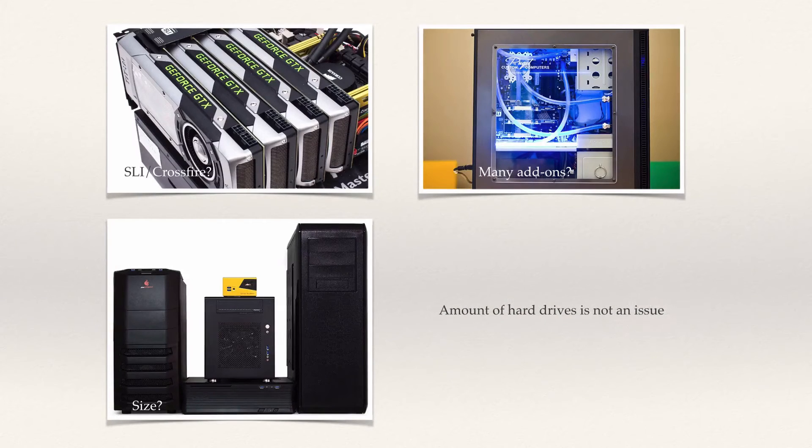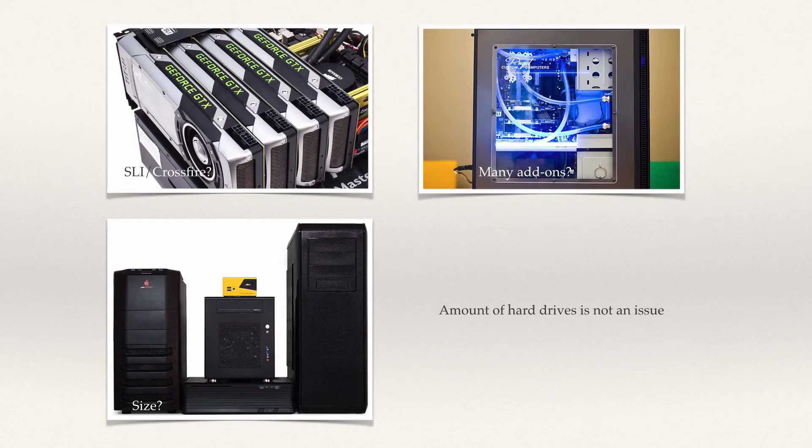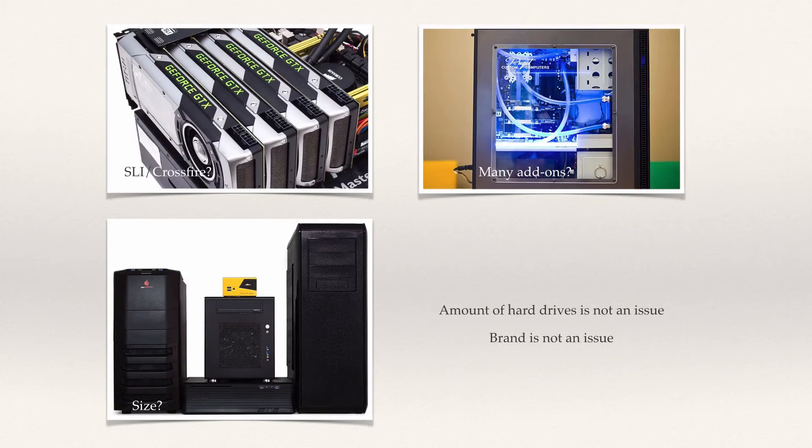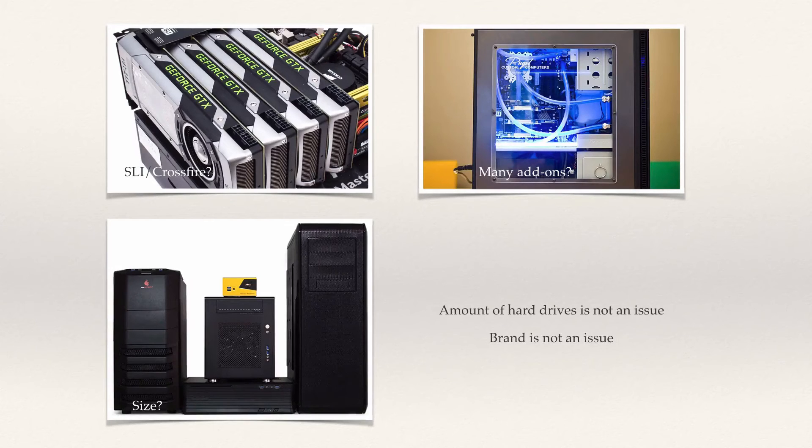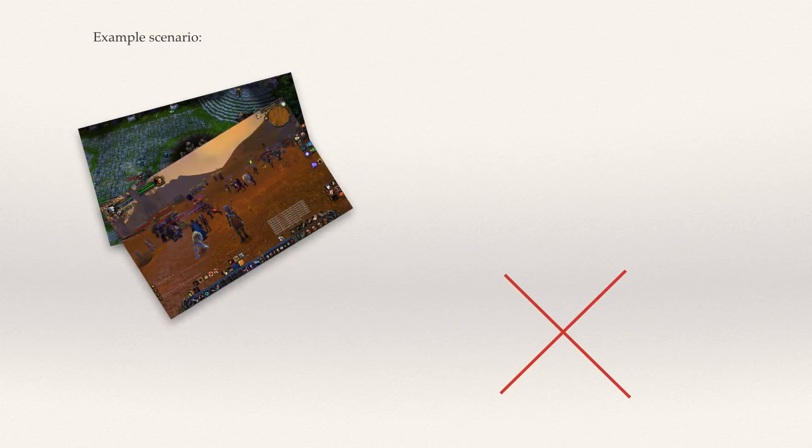Several things to consider: one thing that matters much less nowadays is the amount of hard drives you're going to have in your system, as any motherboard will cater to virtually all but the most extreme storage quantities. Another one is brand, as most of them offer same or similar features and quality. The choice is really more aesthetic than technological.